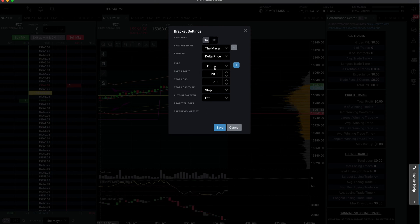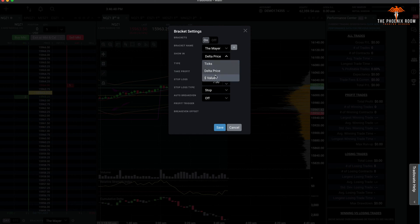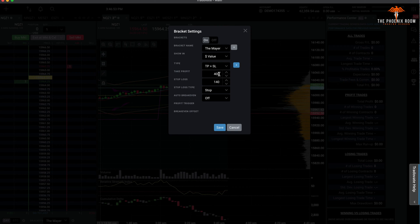This is what it's going to look like. You have delta price, ticks, and value and dollar value. All dollar value is essentially my take profit at plus 400 and my stop loss is at minus 140.